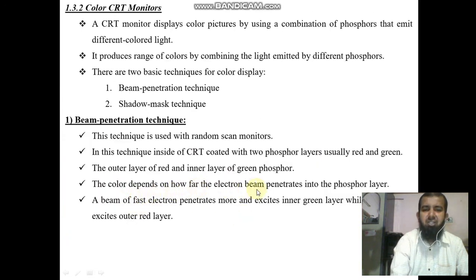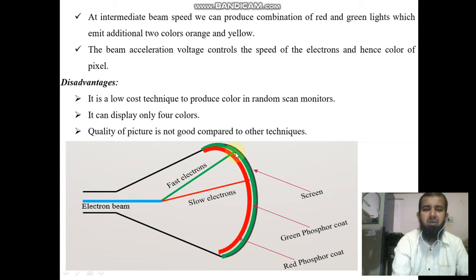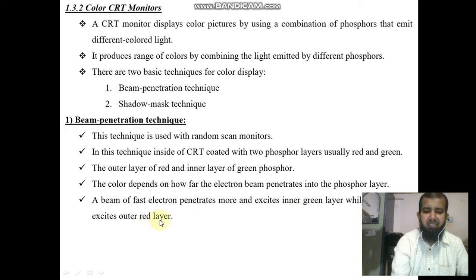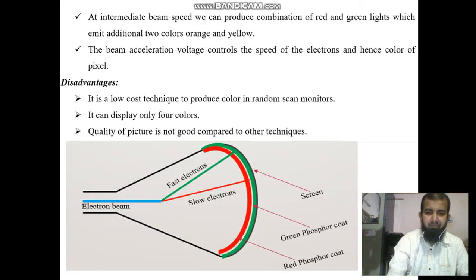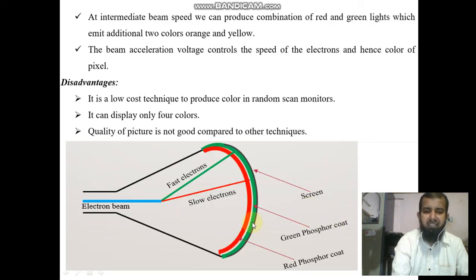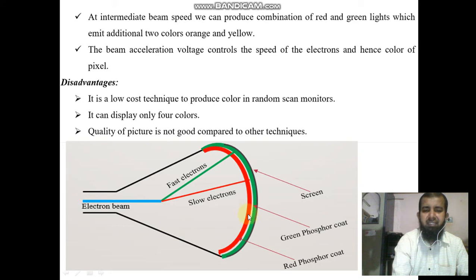The color depends on how far the electron beam penetrates into the phosphor layer. A beam of fast electrons penetrates more and excites the inner green layer, while slow electrons excite the outer red layer.